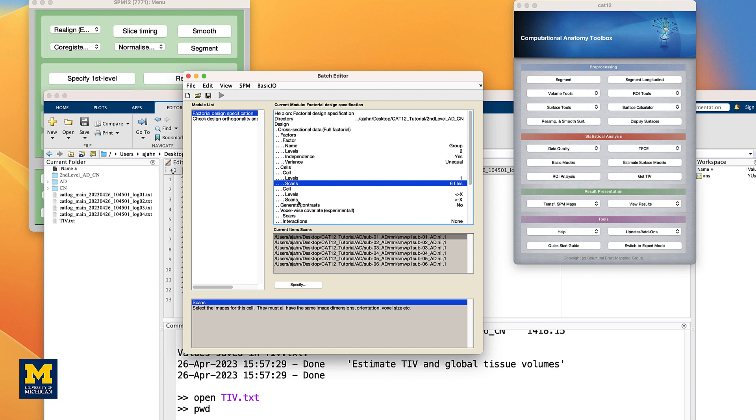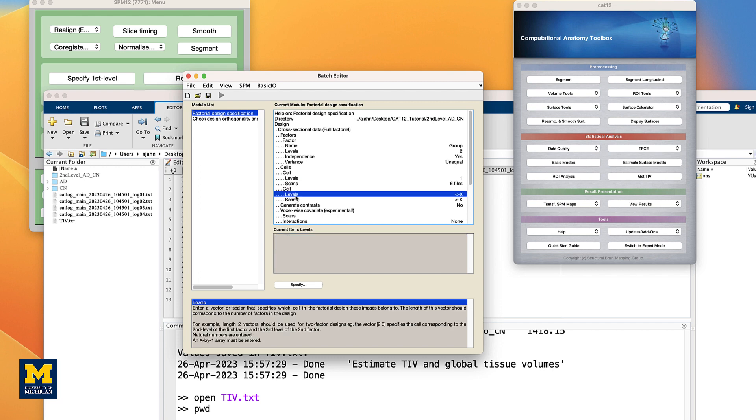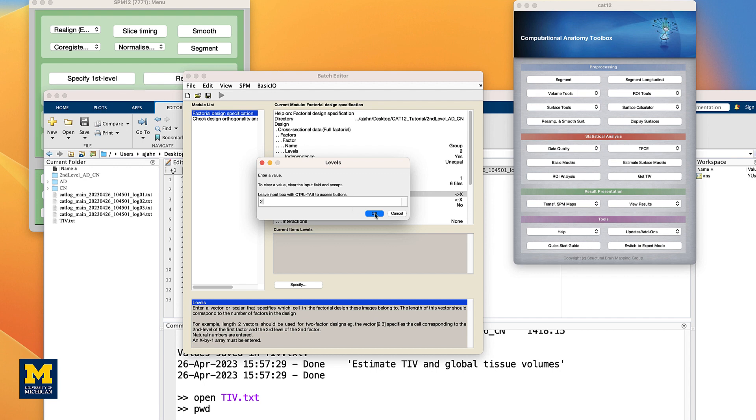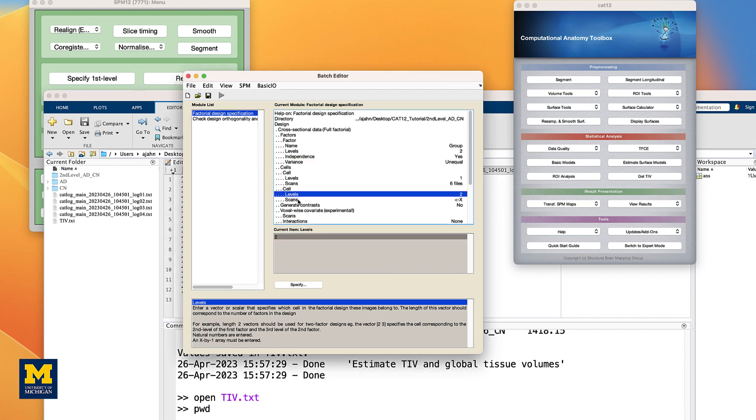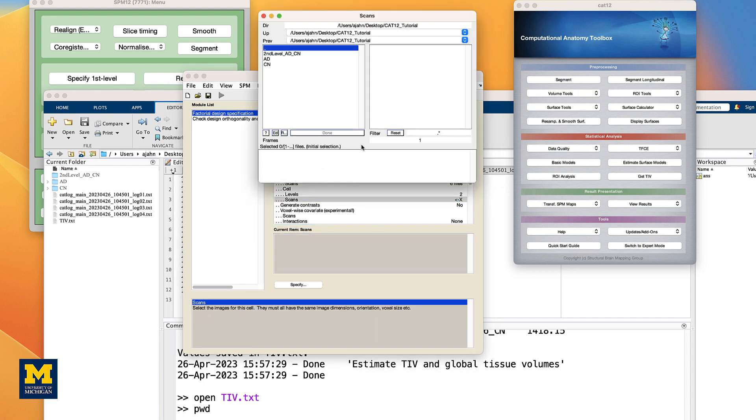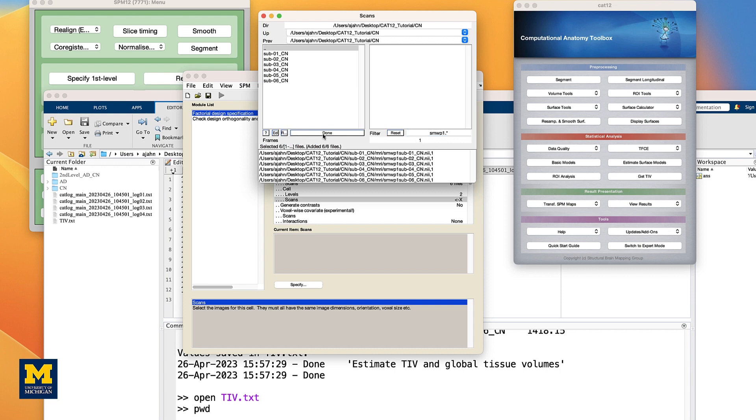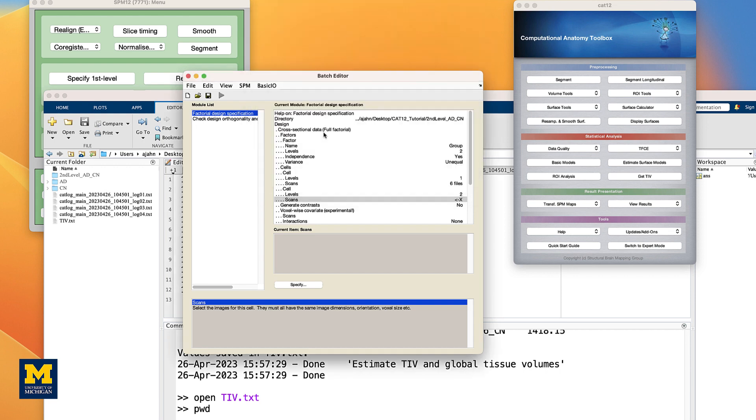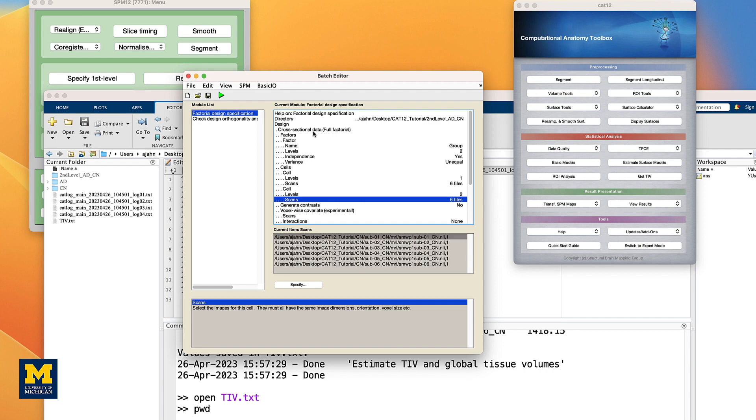Now, do the same for the next cell. Entering a level of 2, and then for the scans, navigating to the CN directory, entering SMWP1 in the filter field, and clicking the Rec button. And then Done.